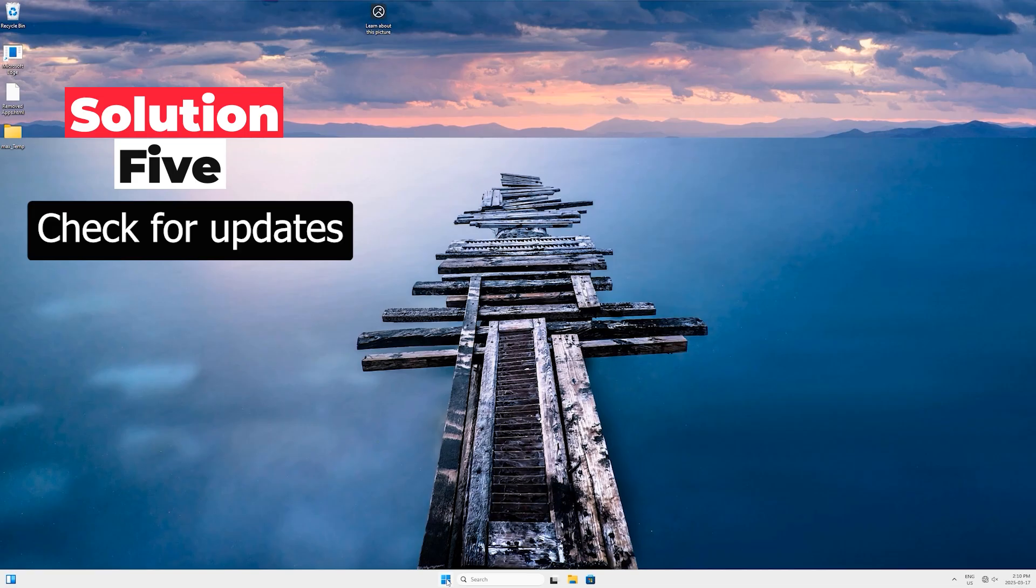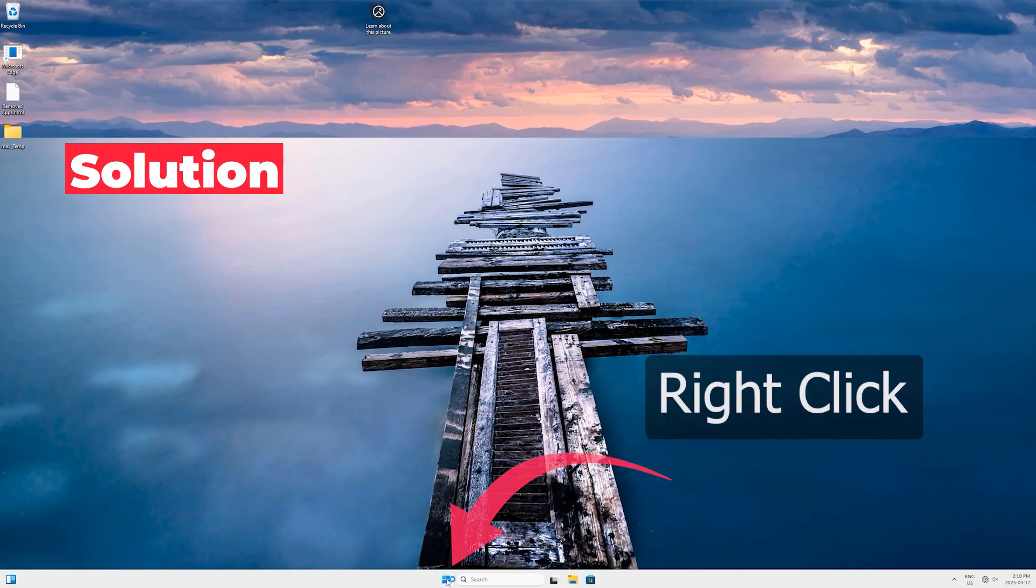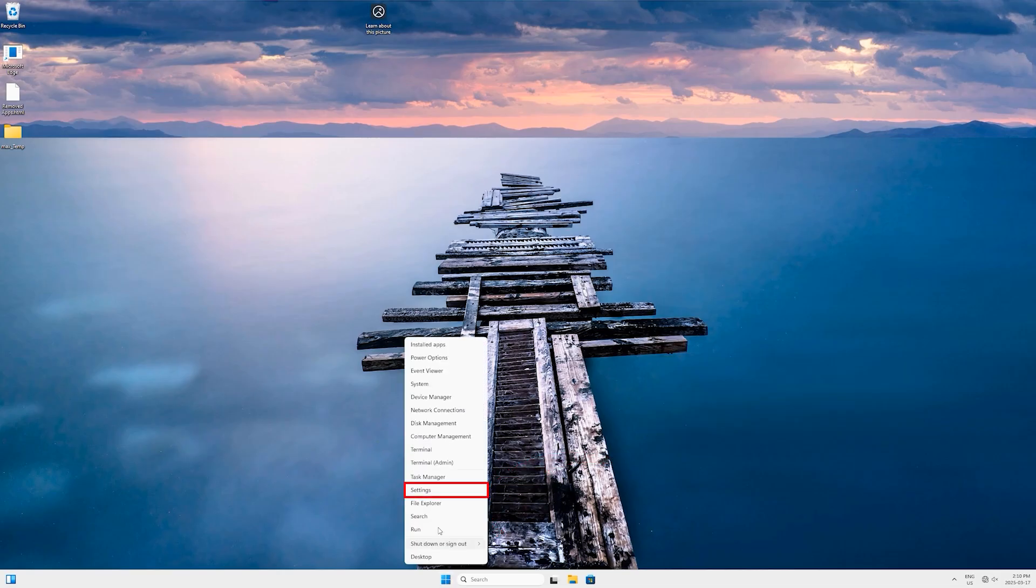Solution Five is to check for updates. I purposely kept it at the last because most Windows are configured to check for updates automatically. But for some cases, if it has been disabled or for some reason you are not able to reach to the updates, so let's do it manually this time.